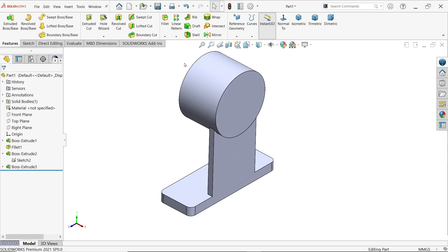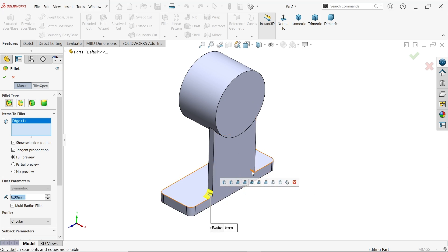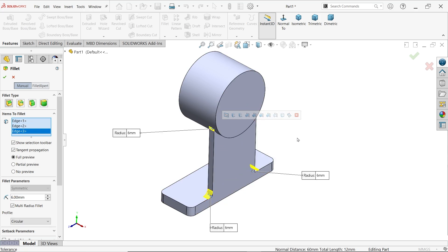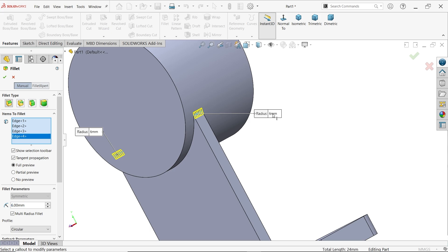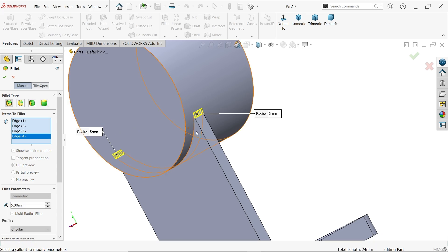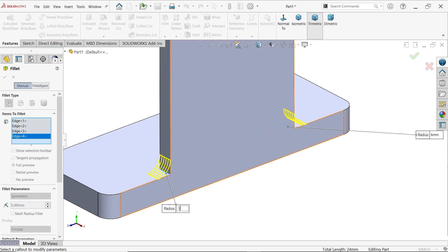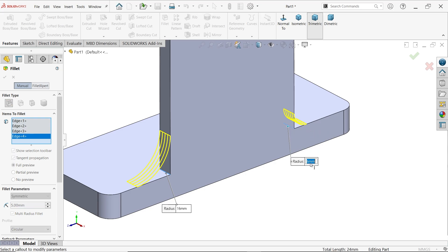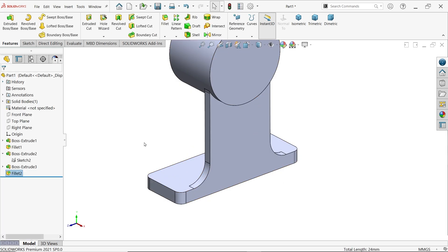Activate fillet, choose constant size fillet, tangent propagation, full preview. Select multi-radius fillet. Select all the edges - the corner edges get radius 5 millimeters each, and the bottom edges get radius 16 millimeters each. Enter 16 for each bottom edge. The model updates accordingly. You don't need to apply fillets every time separately - just use multi-radius.